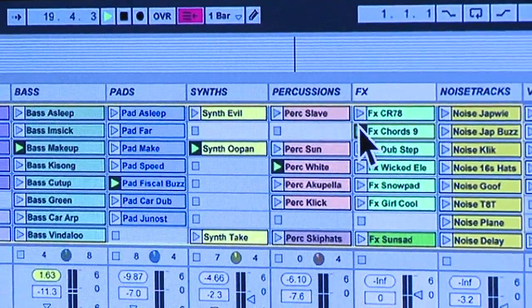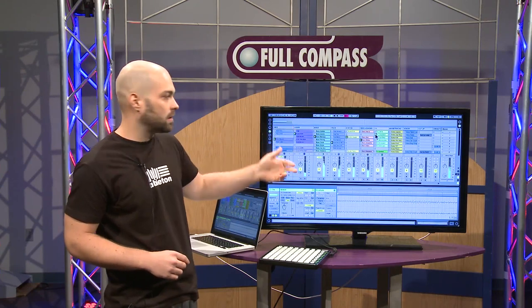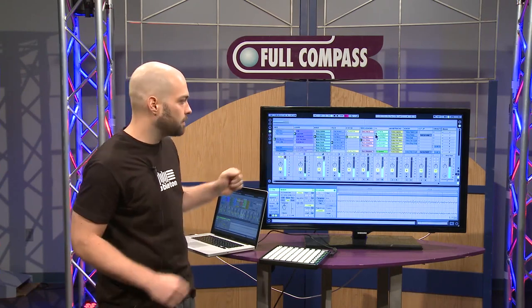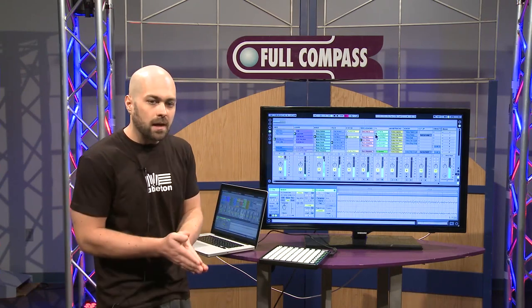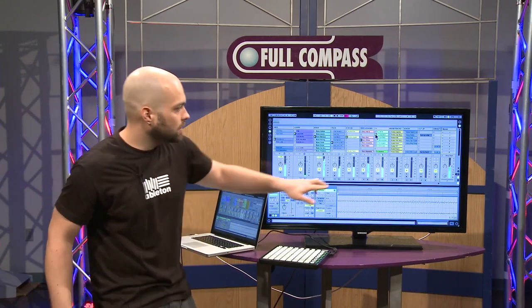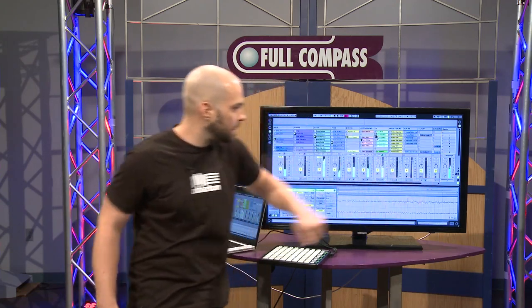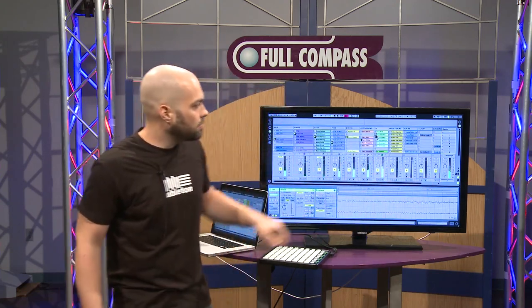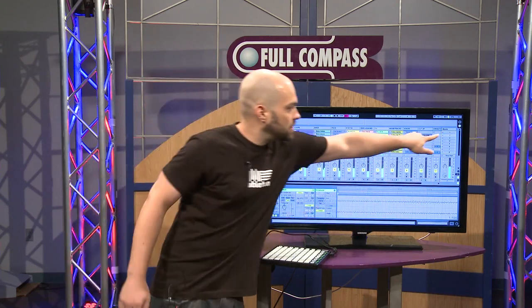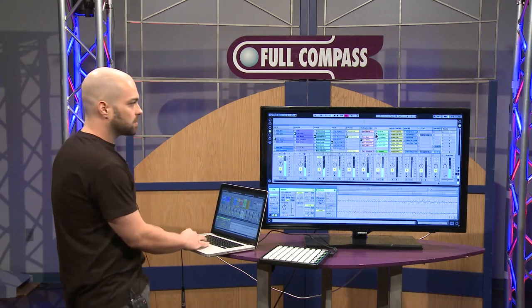We can trigger any clip at any time, in any order, in any combination. What most people would like to do is get a bit of organization using these master scenes on the far right hand side. Each master scene will trigger the whole row of clips.